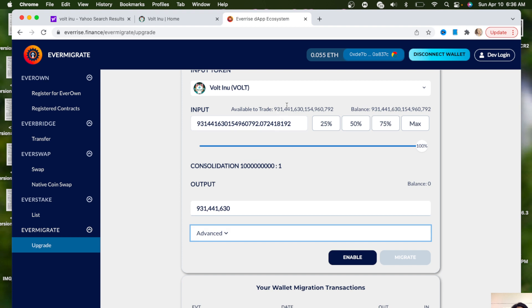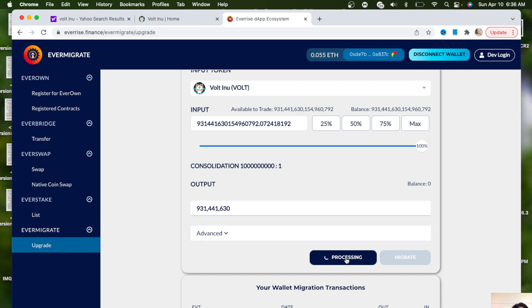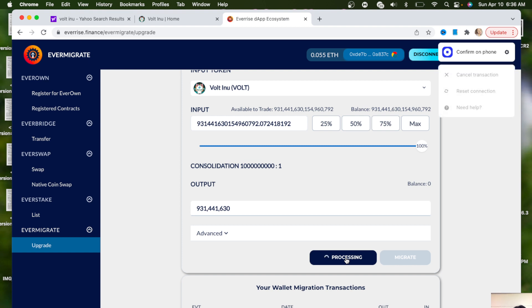All we're going to do right now is we're going to hit Enable. So we have 931 quintillion VOLT tokens and then we're going to migrate it to the new contract address. We're going to migrate that by pushing Enable and then it's going to ask to confirm on your phone, so let me just confirm that really quickly.